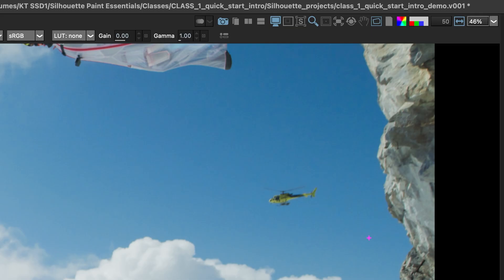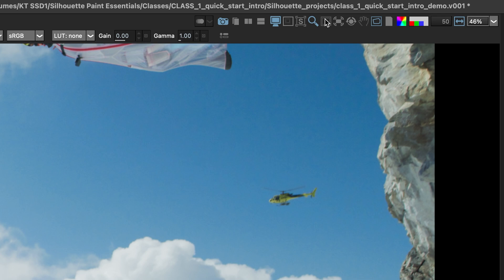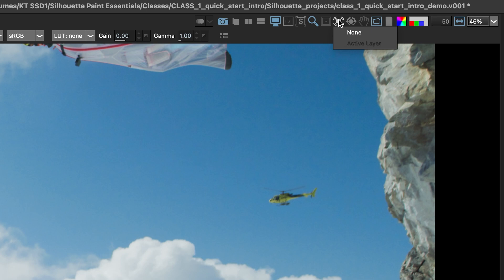And the next icon up here is the format mask. So if I hover over this, you can see the tooltip show format mask. And if you load them into the resources folder and silhouette, you can load in different aspect ratios. And so that can be helpful if you want to know exactly which area is going to show up on your film or your TV show. And then here we have the stabilize icon here where we'll select on different layers to view the stabilization or to paint in the stabilized mode. And that's a really helpful tool right here.